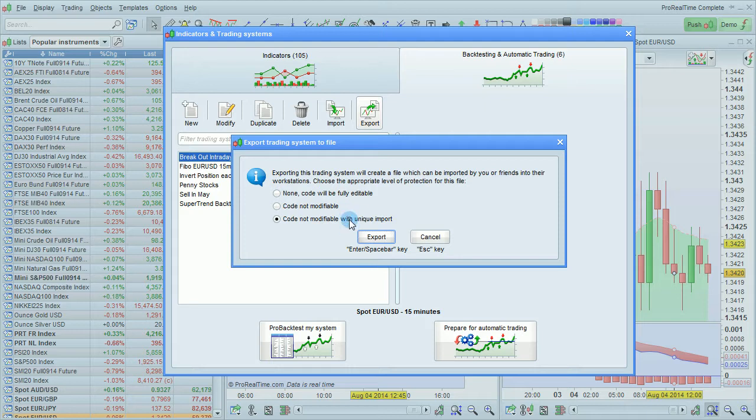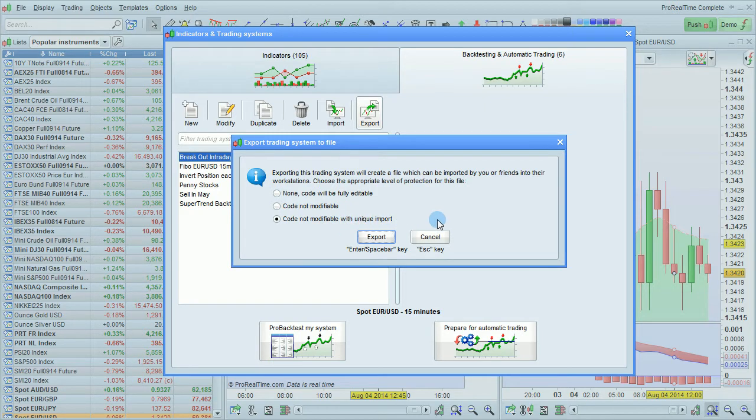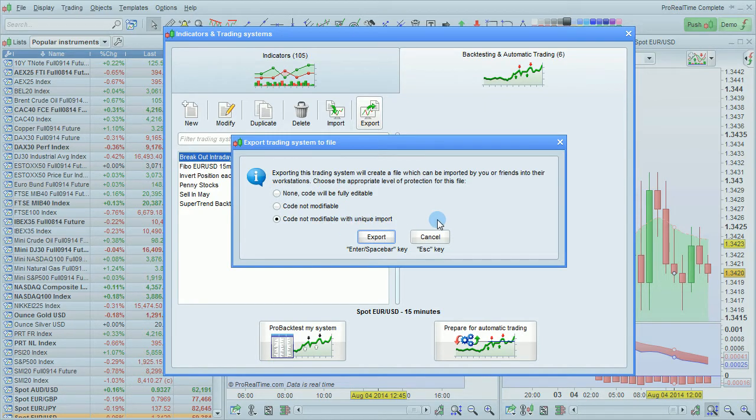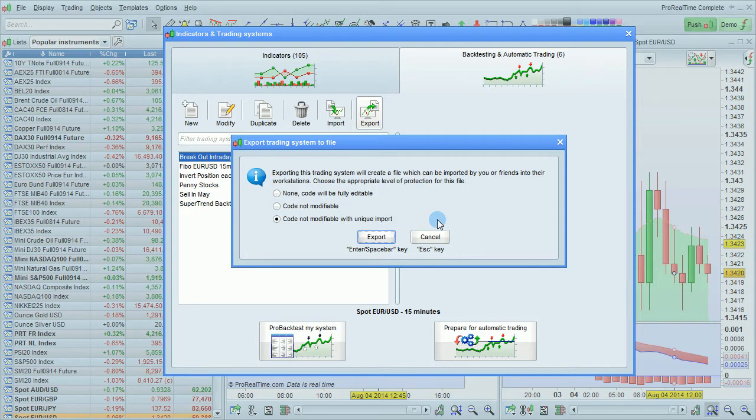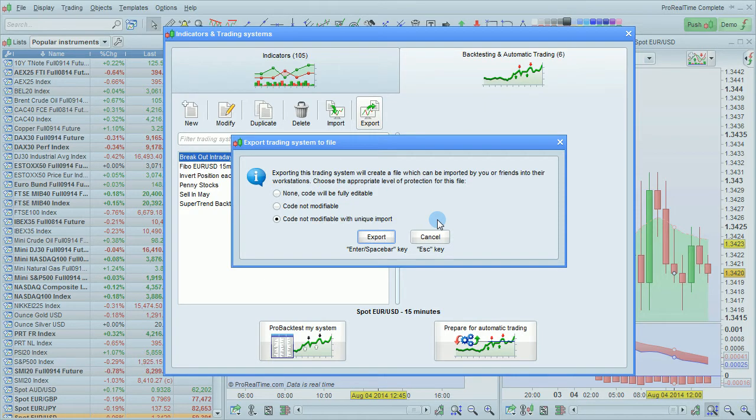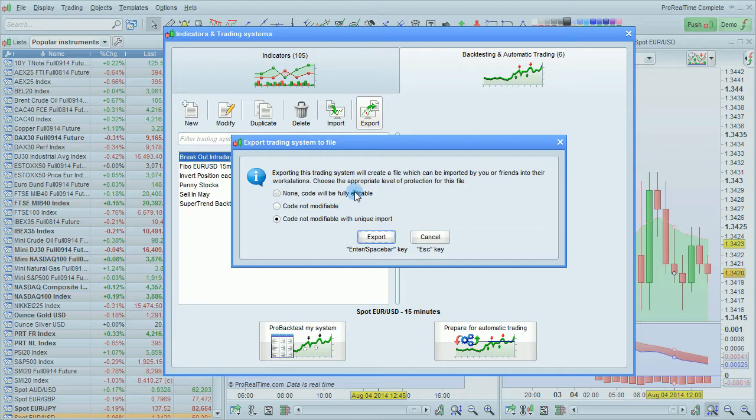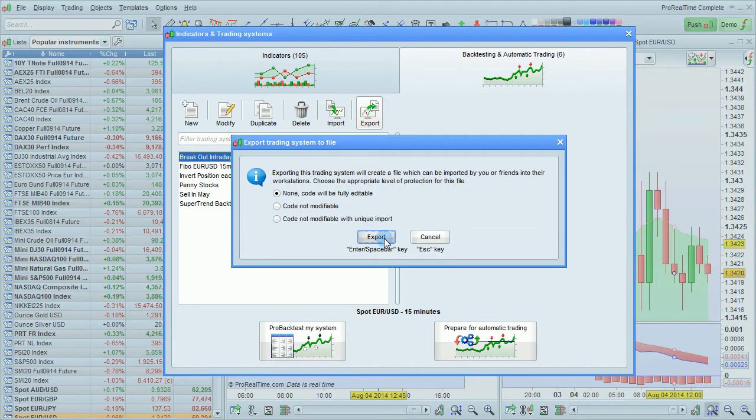And code not modifiable with unique import, meaning the file will only be able to be imported once and then it will not be able to be used again. Let's choose the first option and push Export.